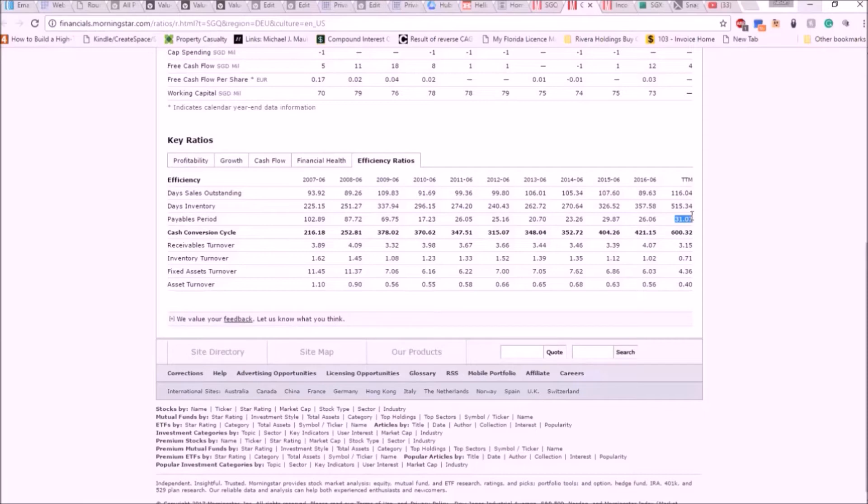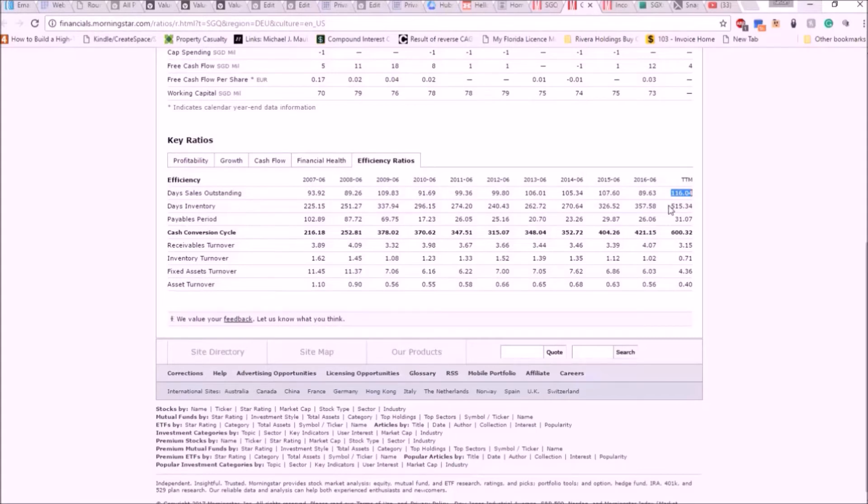They're paying their suppliers in an average of 31 days, but it's taking them 116 days to sell their products and their inventory is sitting there for 515 days. This is a massive, massive, massive problem.